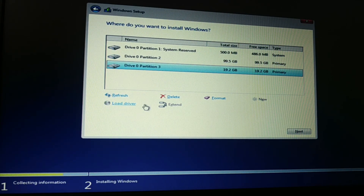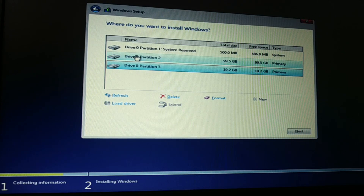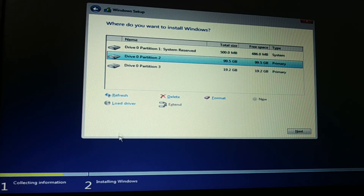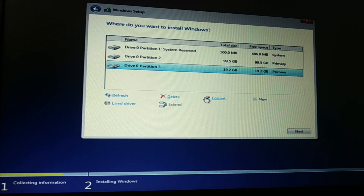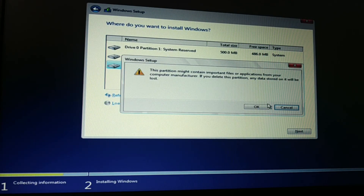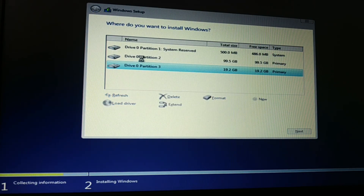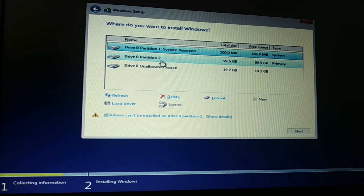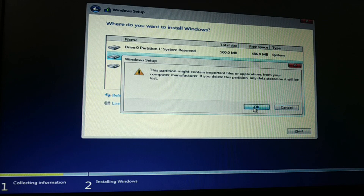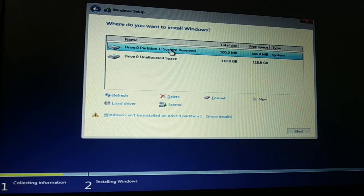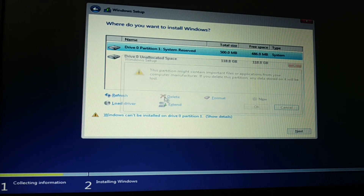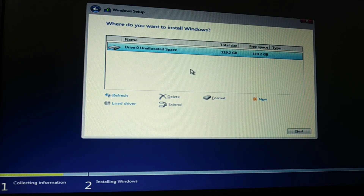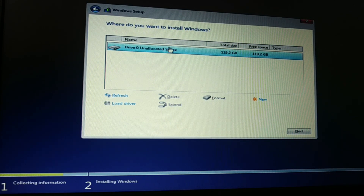Another way: if you get the error message, just delete all the partitions — that's the easy method. If that doesn't work, use the Command Prompt method. You can see 'Windows cannot be installed on this disk' — just delete all the partitions. If the delete-partitions method doesn't work, try the Command Prompt method, and vice versa. Either method should help you.